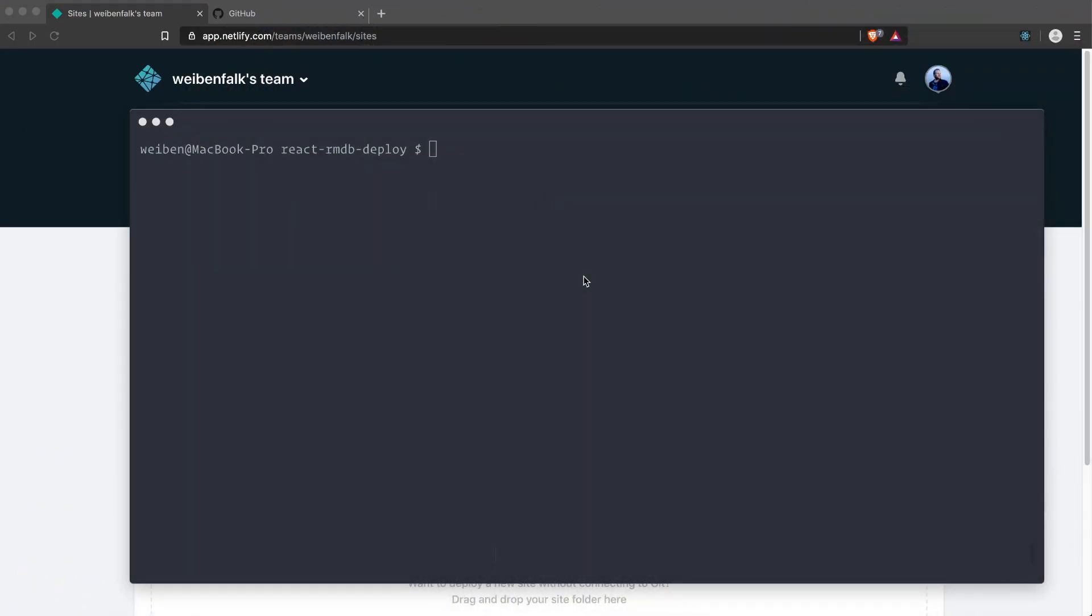We completed the application and it's time to deploy it. For this course I'll use Netlify to deploy our site, and that's because it's really easy to deploy your site to Netlify. It won't take long.